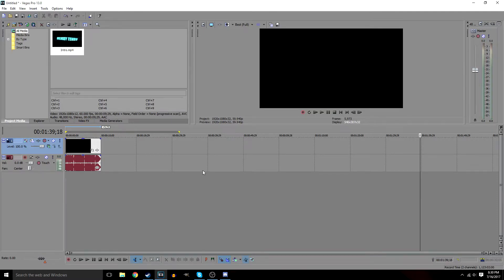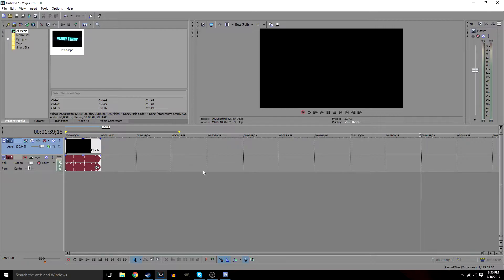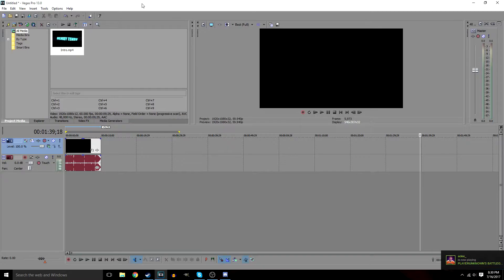Hey guys, welcome back to another video. Today I'm going to show you the best settings for Sony Vegas 13 in 2017. If you want to have a professional 1080p 60fps look, here are the settings I use. These are my new settings, so old videos on my channel don't show this, but trust me, these look good.